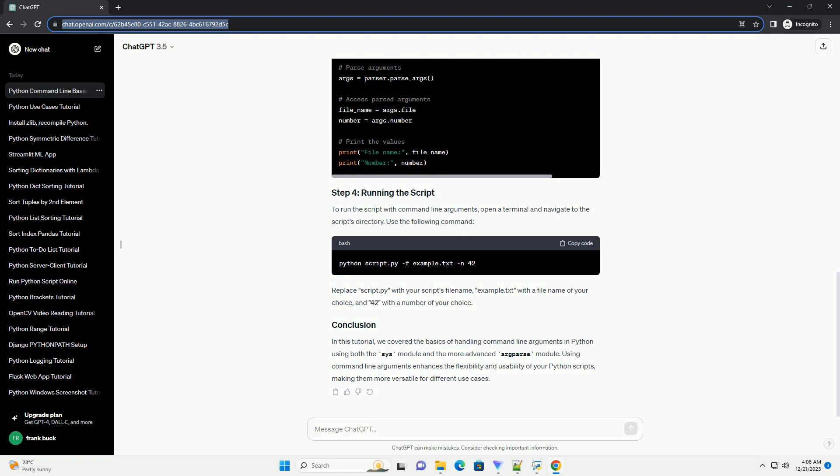For more structured handling of command-line arguments, the argparse module can be used. This module provides a convenient way to specify and parse command-line options and arguments.